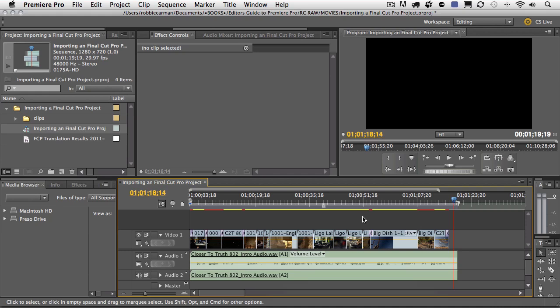And in this case, the translation actually seemed to work okay. I can go back and double check that issue here at the end of the sequence, but on first blush, everything seems to have translated just fine from Final Cut Pro to Premiere Pro.